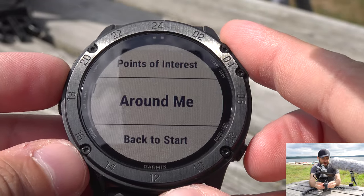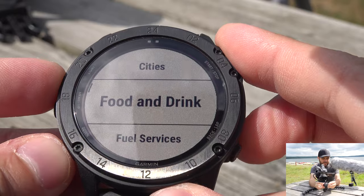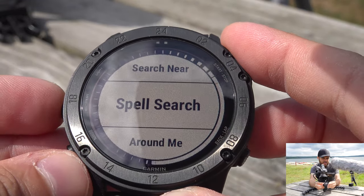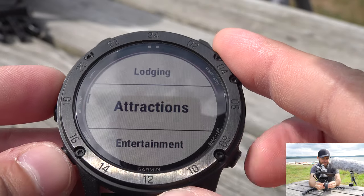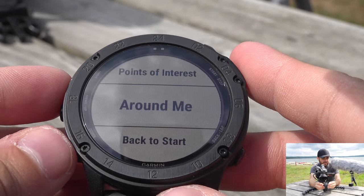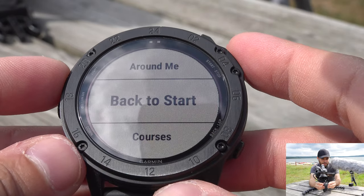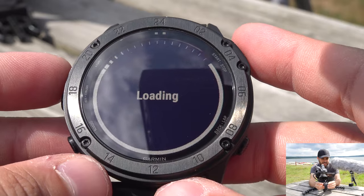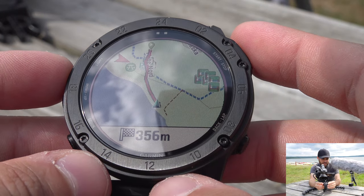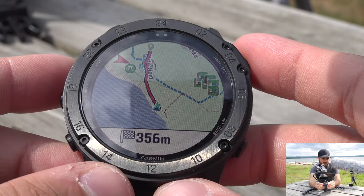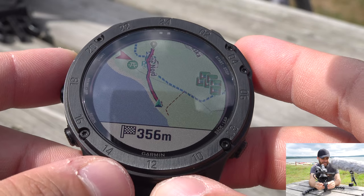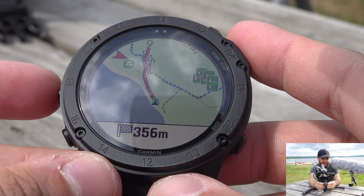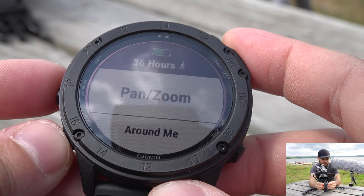All points of interest work the same way — Lodging finds the nearest hotel and you can search by name or around a specific place. The 'Around Me' option works identically. 'Back to Start' with Tracback turns you back to a screen showing the red trail of where you've previously walked, so you can retrace your exact path.